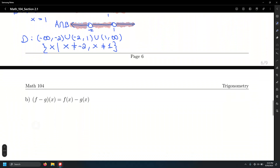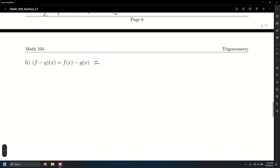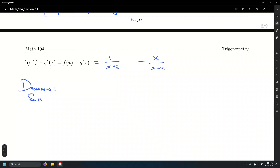For part B, the difference f minus g: 1 over x plus 2 minus x over x minus 1. The domain is the same as in part A — restricted values are still x equals negative 2 and x equals 1. Multiplying by missing factors and combining into one fraction with denominator x plus 2 times x minus 1.